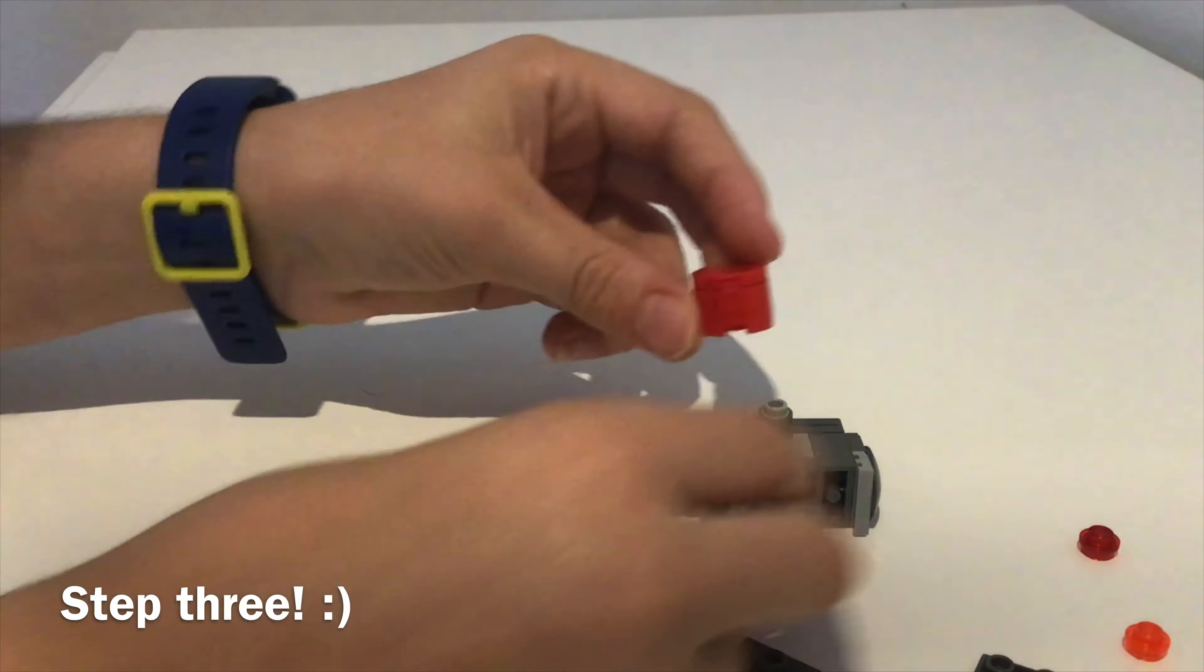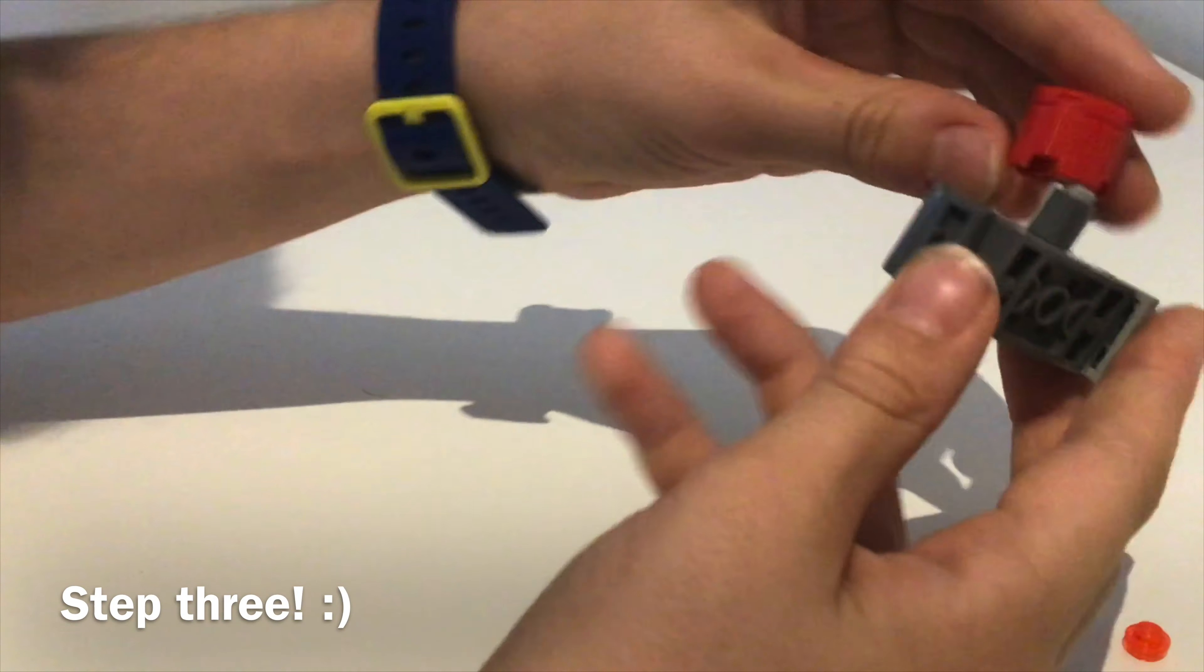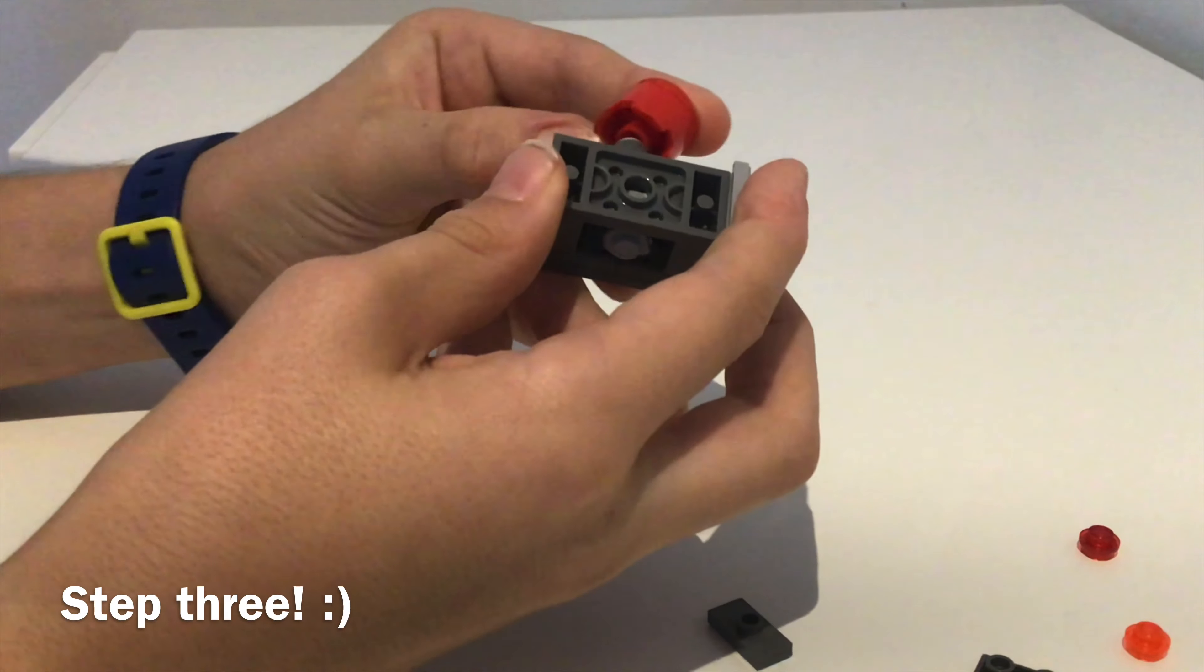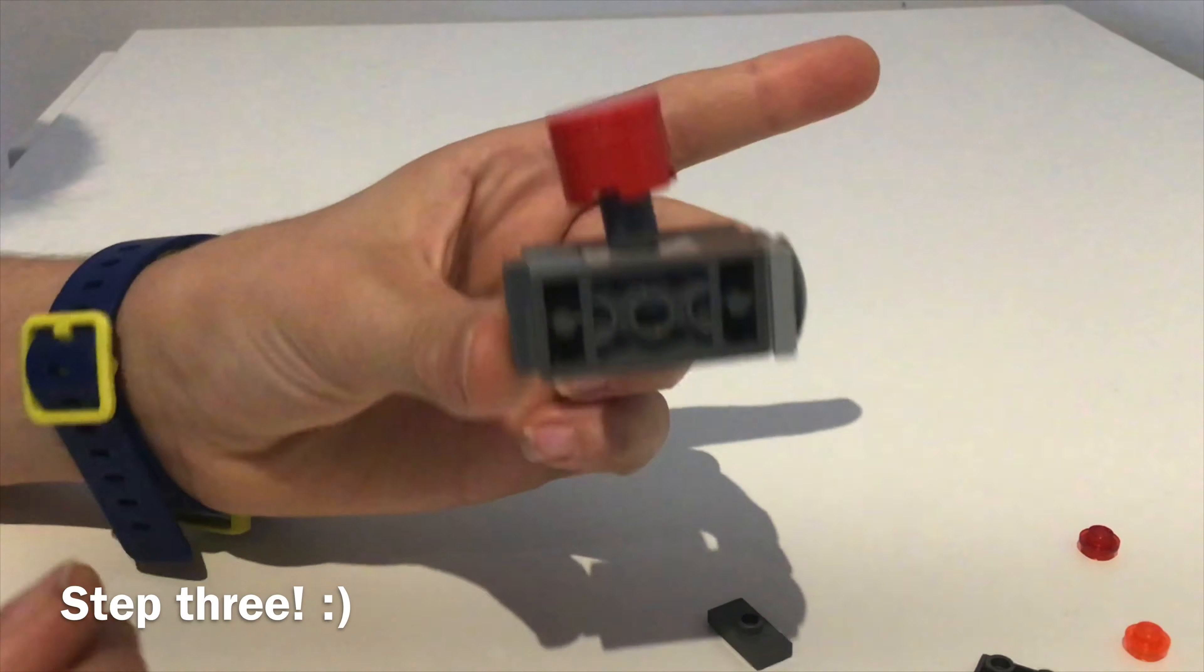Now attach that to the top of your missile piece. This will be the handle of the joystick.